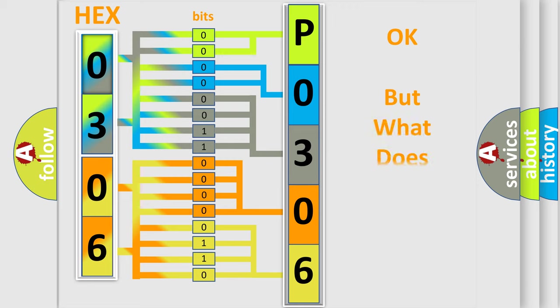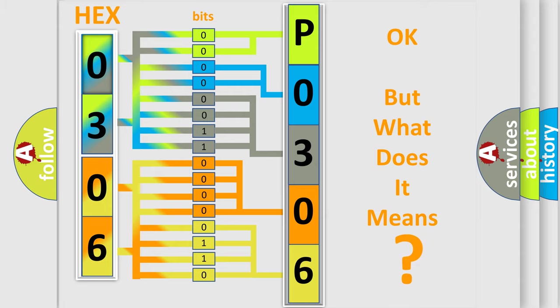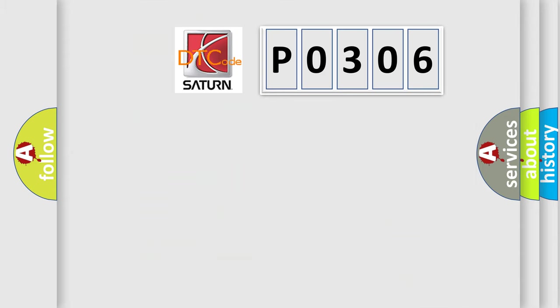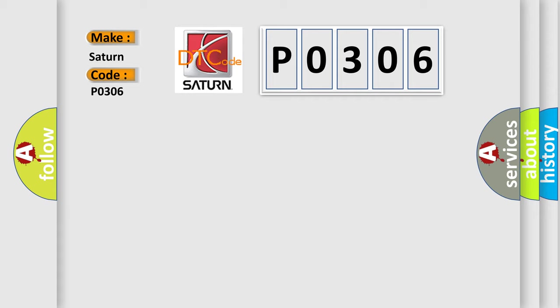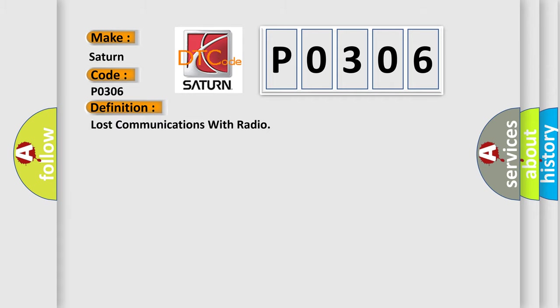The number itself does not make sense to us if we cannot assign information about what it actually expresses. So, what does the diagnostic trouble code P0306 interpret specifically for Saturn car manufacturers?